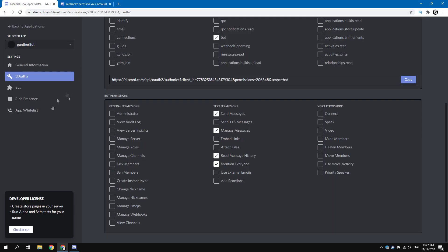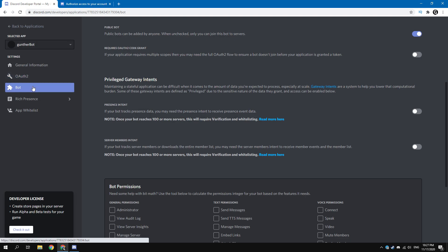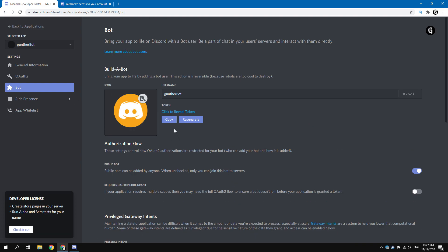You did everything correctly if you see this message on your server. And now go to the bot settings again and copy the token. It is needed further.